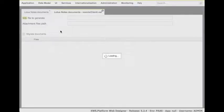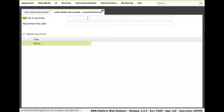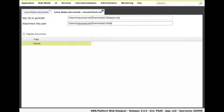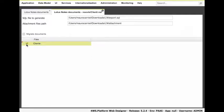In this window, we can choose which documents to extract from the NSF file and we have to specify where the extraction tool has to save all data.